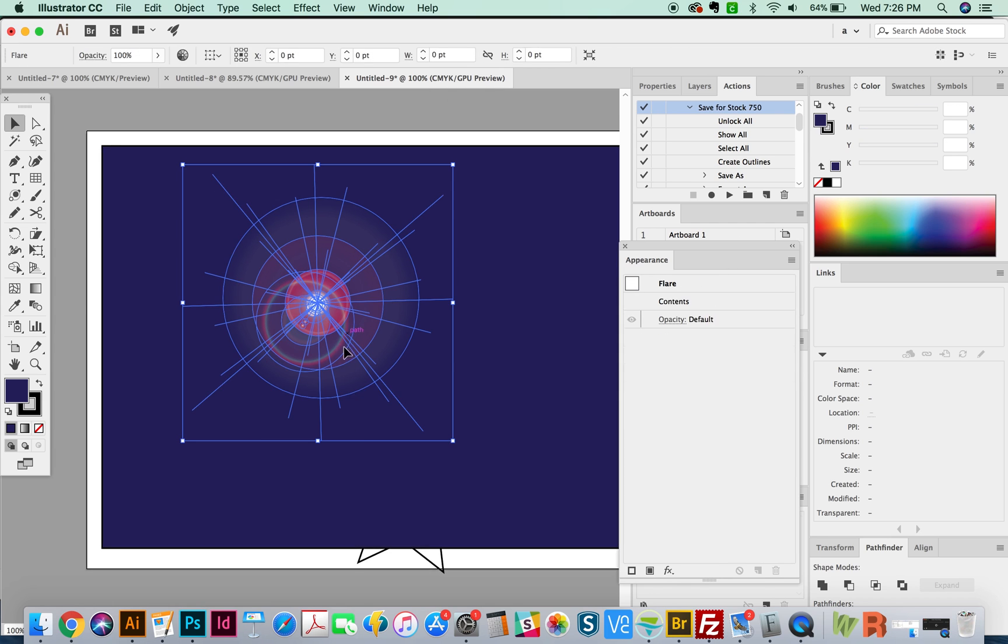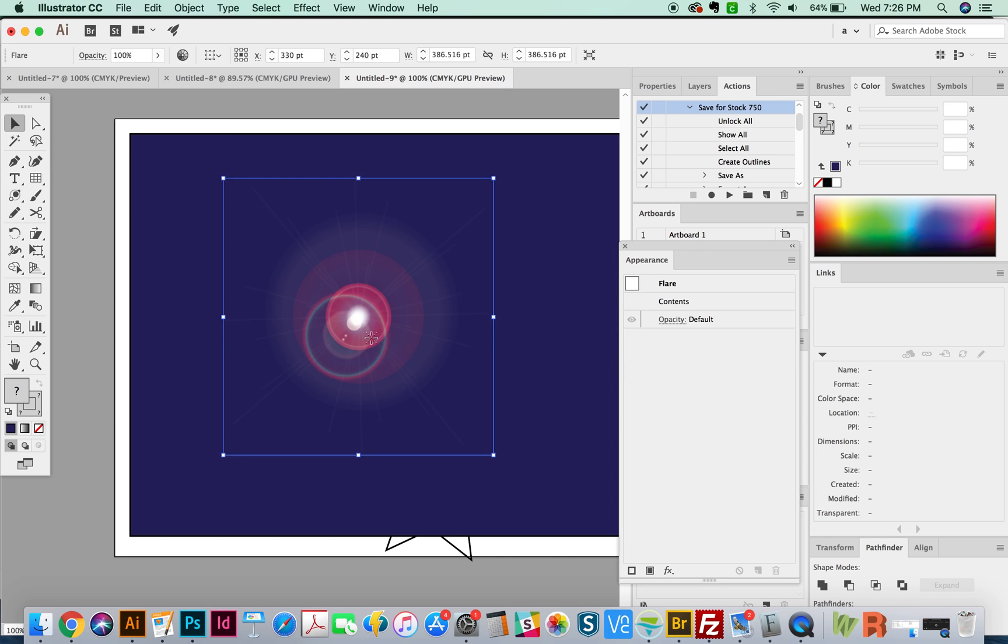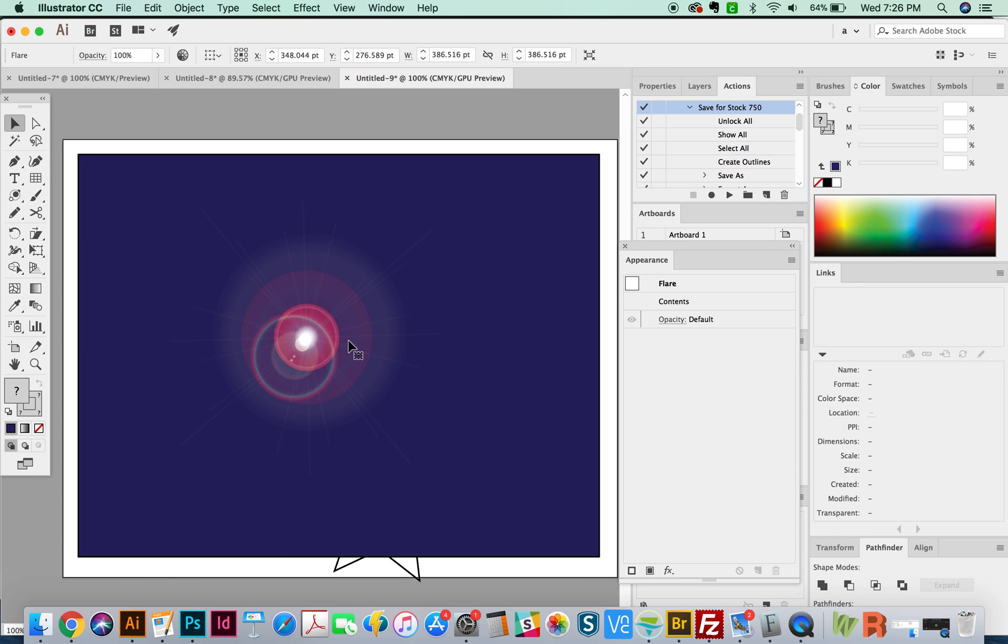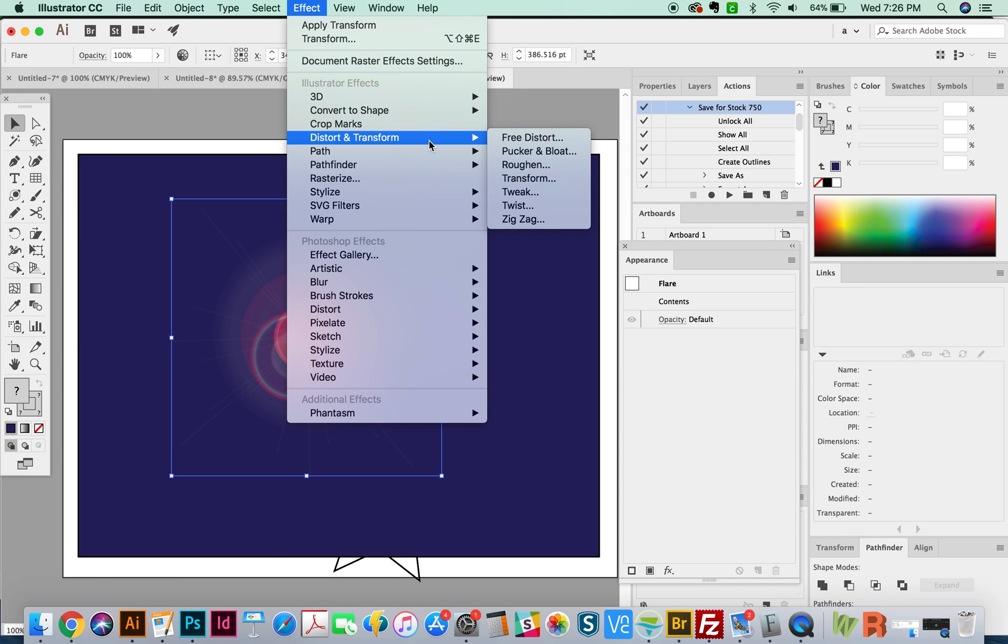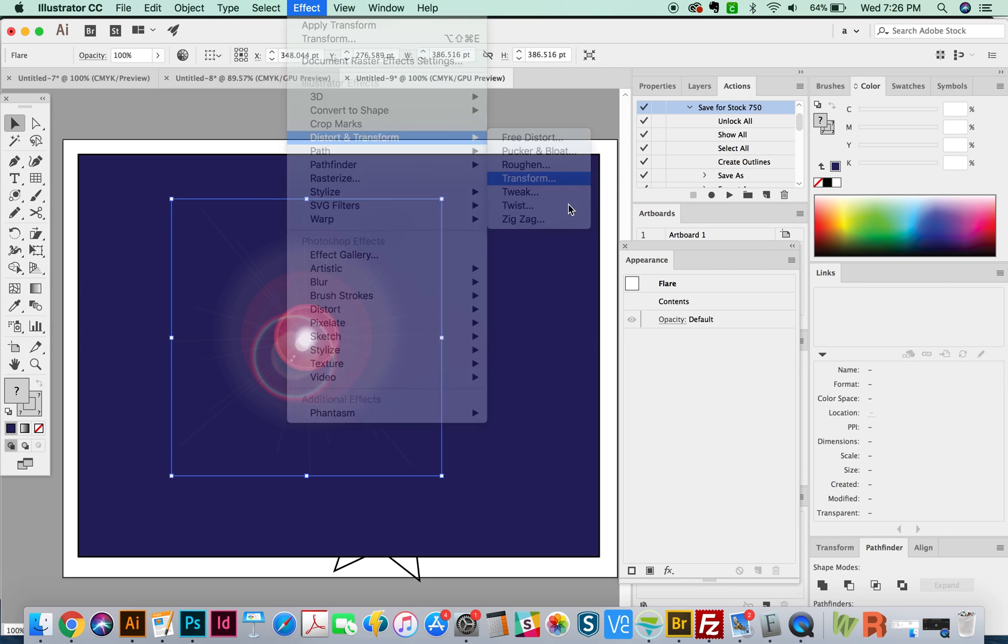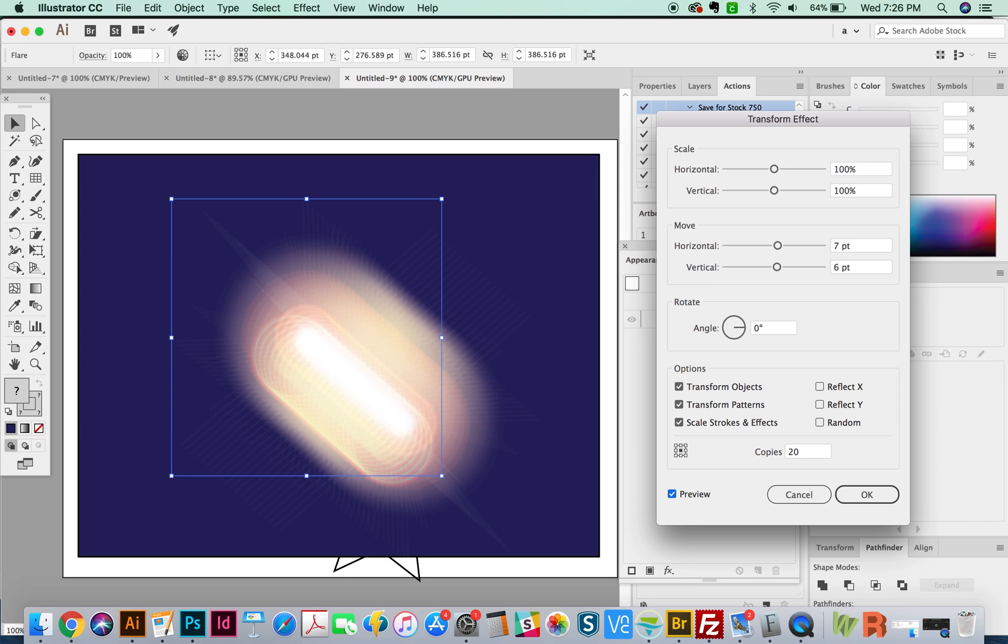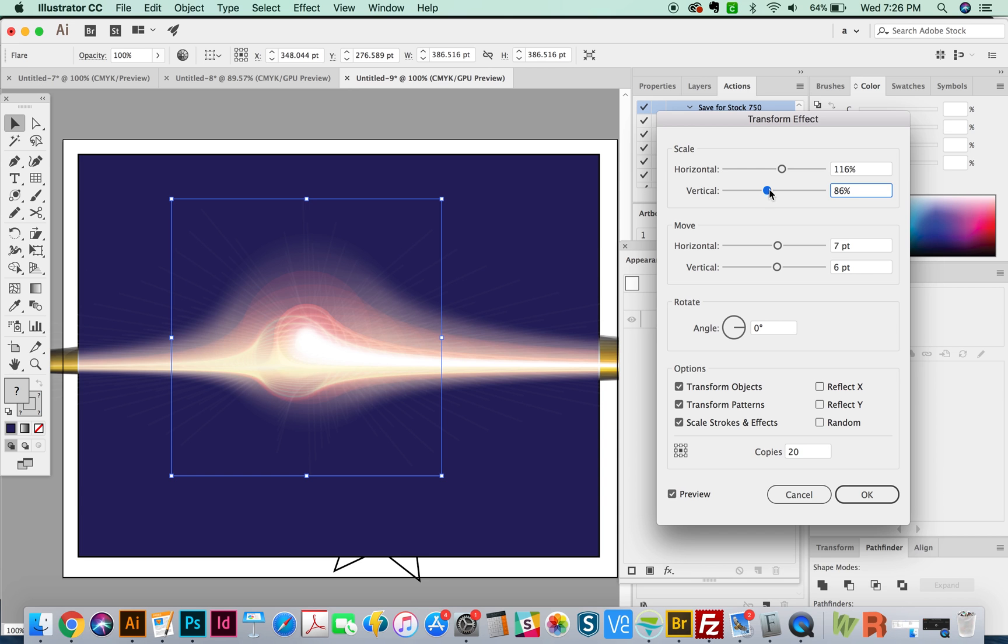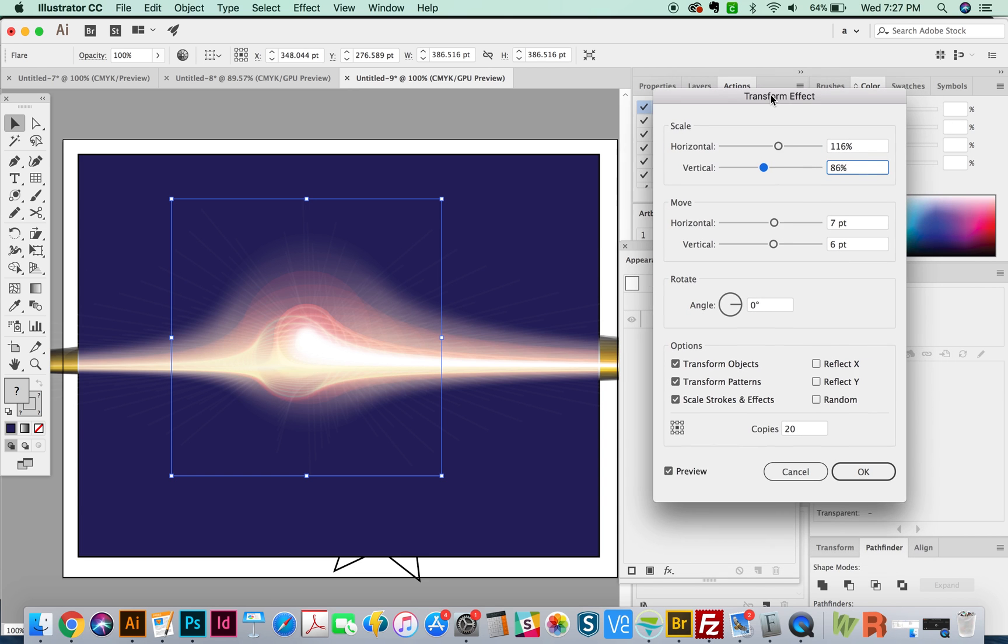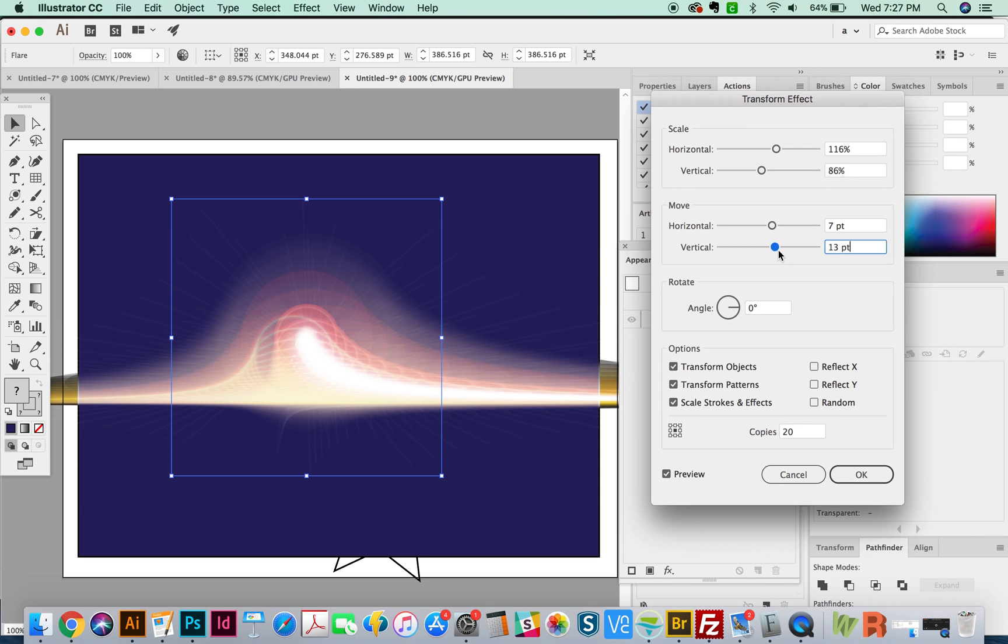Well, I'm going to hit CMD H and that will hide my edges so we can just look at the lens flare itself. Okay, and now for the fun part, if you go up here to Effect and go to Distort and Transform, we'll go to Transform, and then I'm going to just put Move up a little bit. And we'll preview that. And then we're going to make 20 copies. And so you can get some really cool little effects just from playing with these Transform tools.